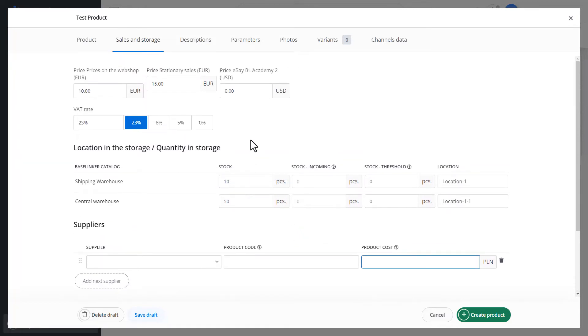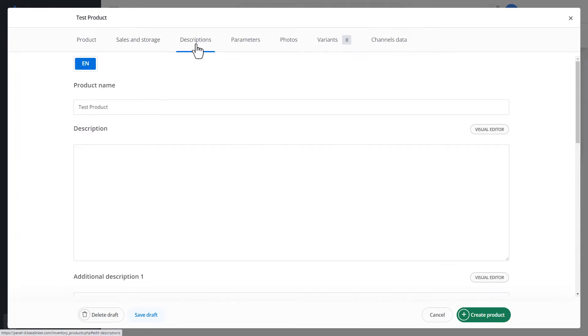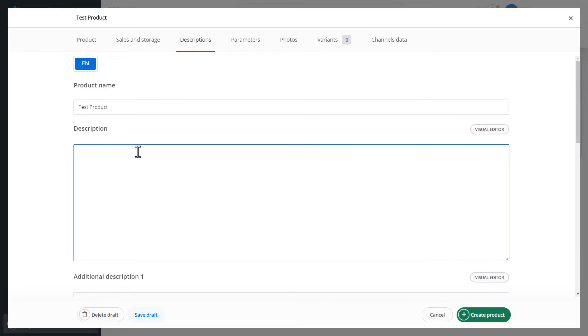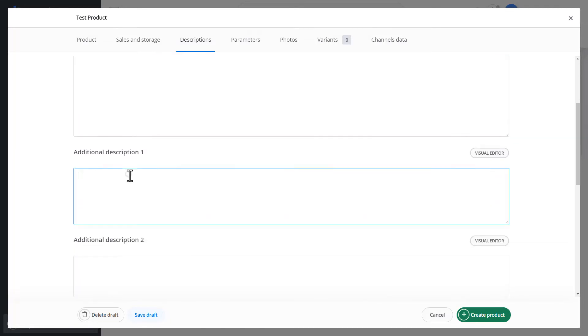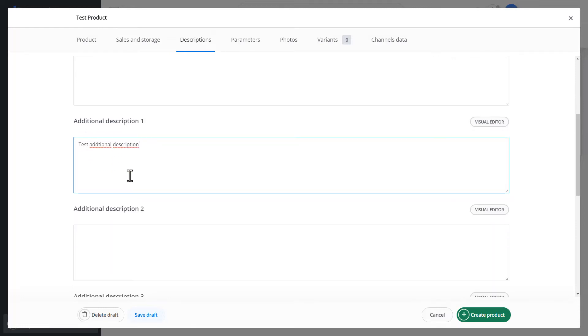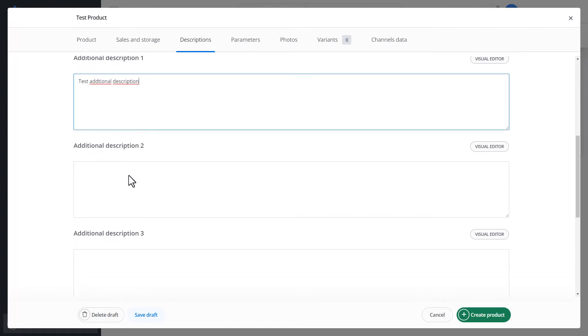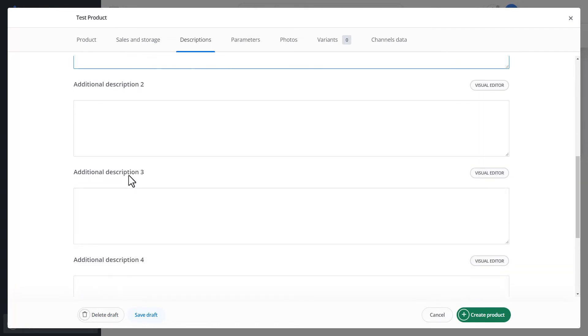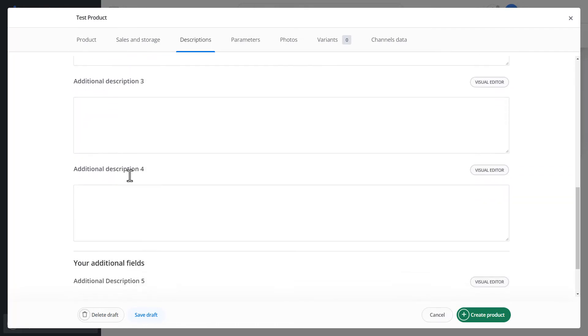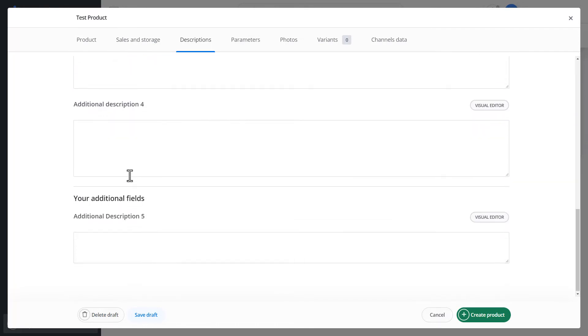Let's move on to the next section, descriptions. In the first field, we can redefine the product name. Below, we have the main product description. Additionally, we can define additional descriptions. We can use them, for example, in the Allegro template, eBay template. We have several such additional descriptions. We can also create additional fields.